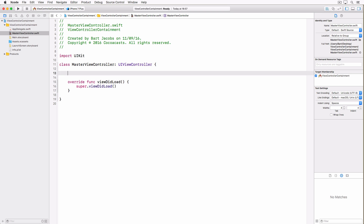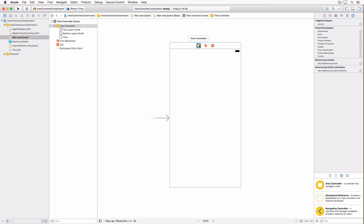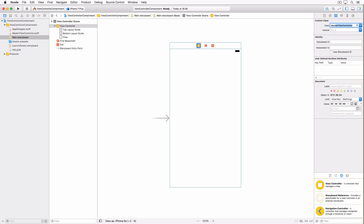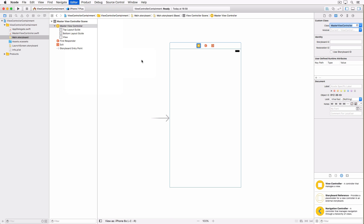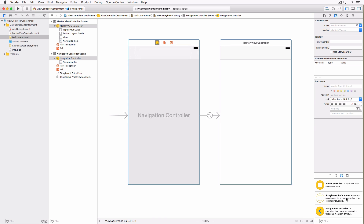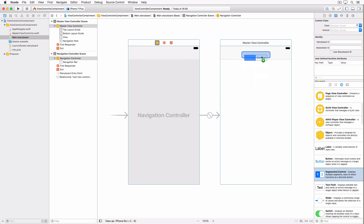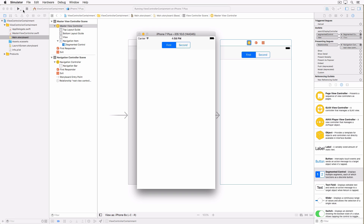Next, as you saw in the preview, we're going to have a segmented control at the top to switch between the child view controllers, so I'm going to create an outlet for that segmented control. Now open the storyboard. We're going to change the class name of the view controller to MasterViewController and embed it in a navigation controller. We'll add the segmented control and connect that outlet in the storyboard. If we run the application in the simulator you should see a white screen with a segmented control at the top — nothing fancy, but now we have something to work with.